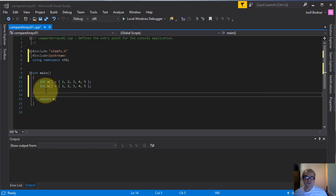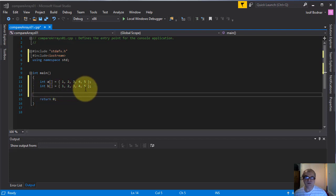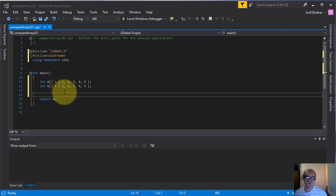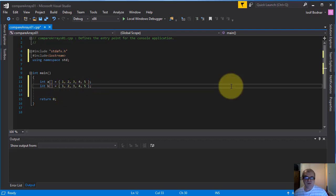I have already declared these two arrays named A and B. Each of them has five elements and both of them were assigned five values, namely one, two, three, four, and five, as you can see on the screen.